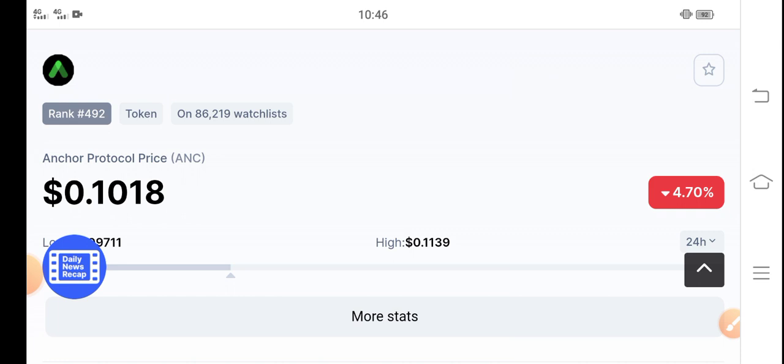ANC token. What's the current update of ANC token and what is the price prediction for ANC token? Let's start the video without wasting any time. But guys, please click the subscribe button before starting this video. I hope you all subscribe to my channel.